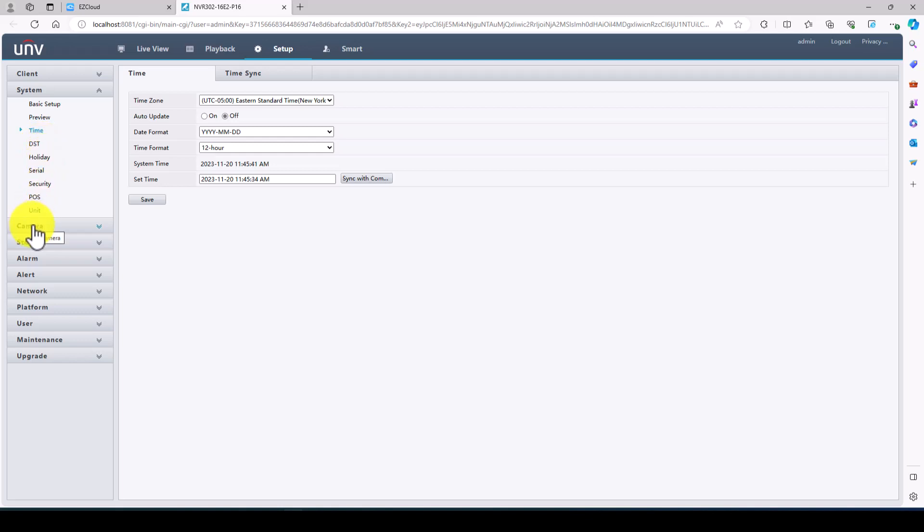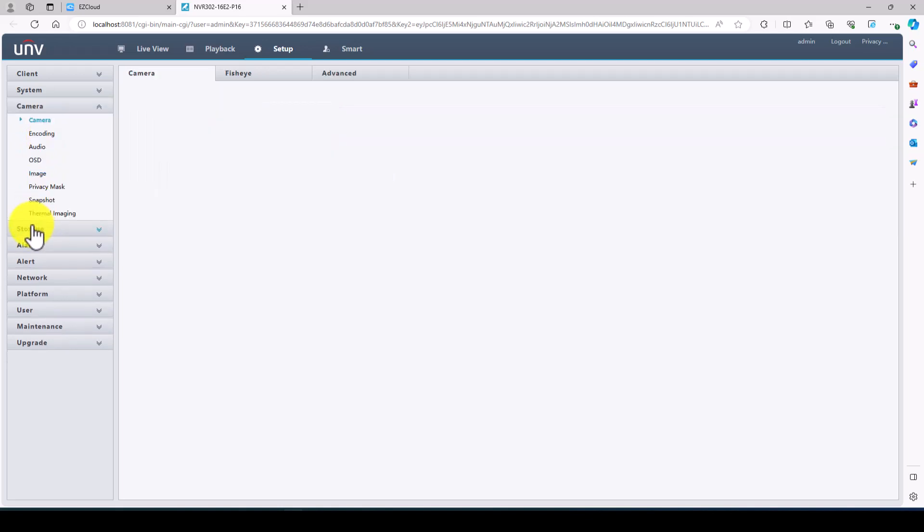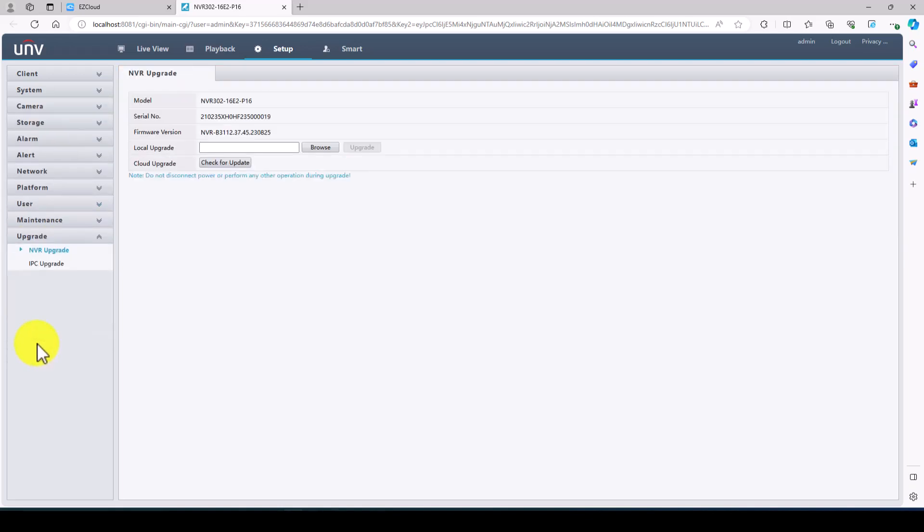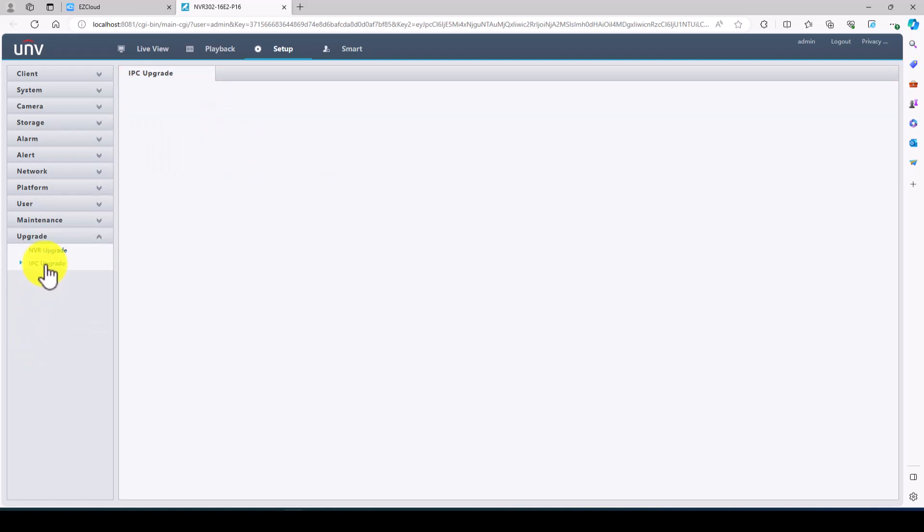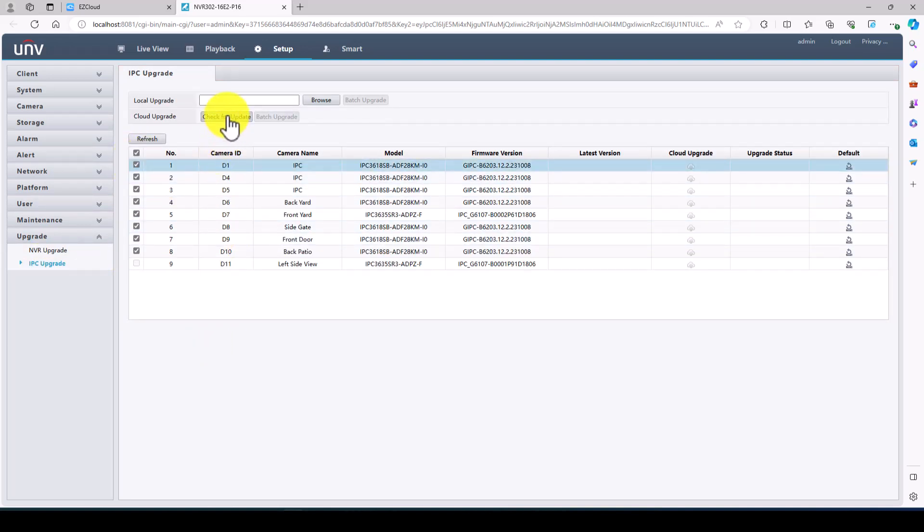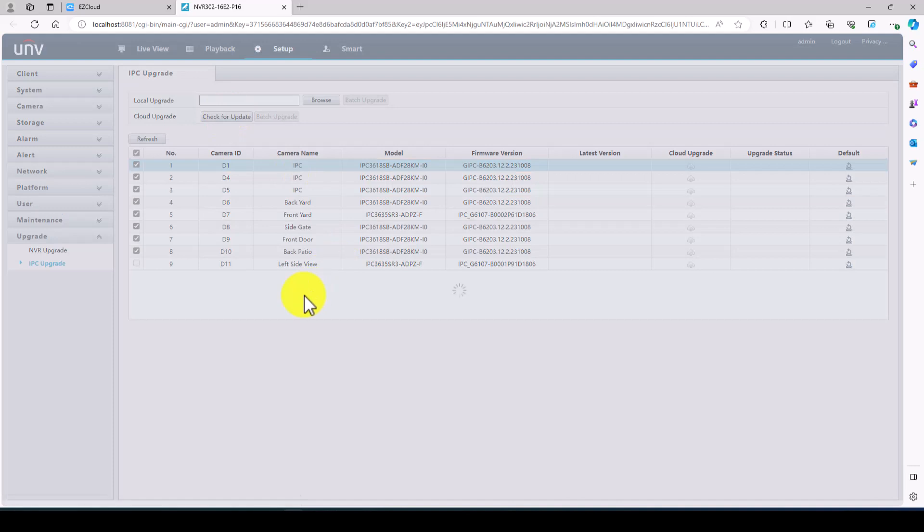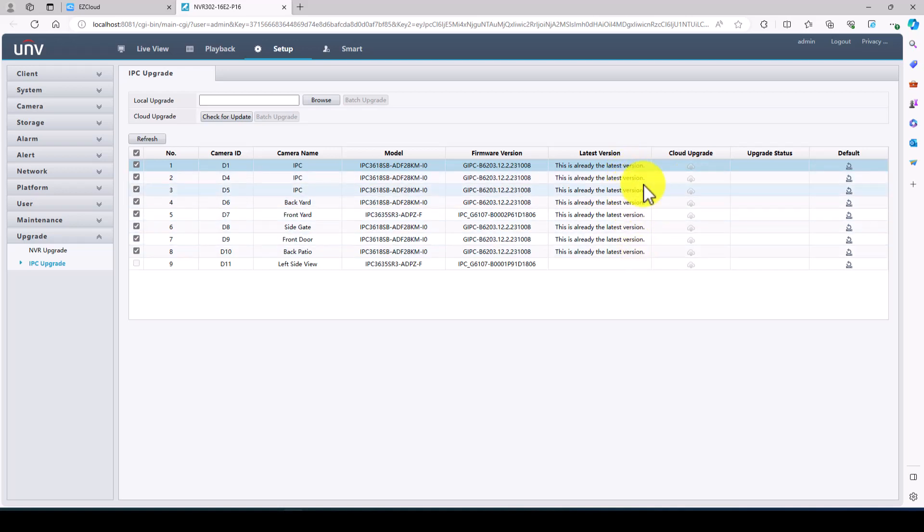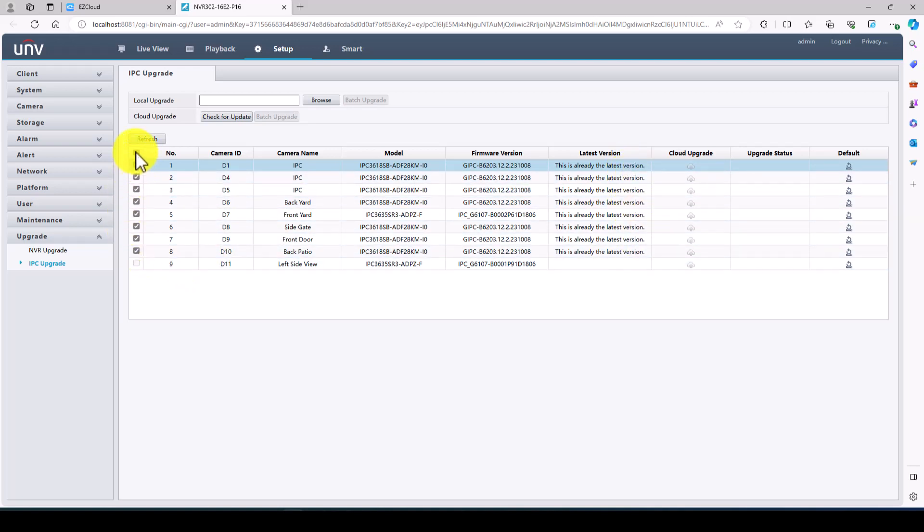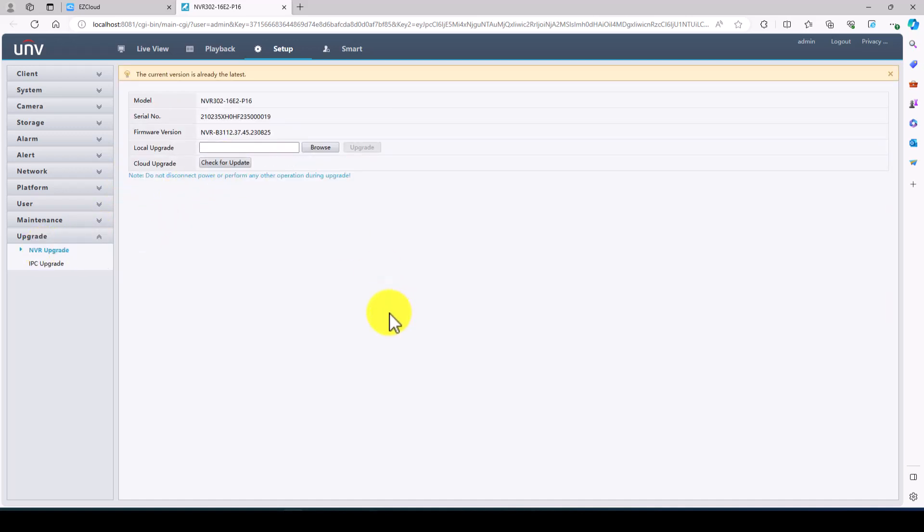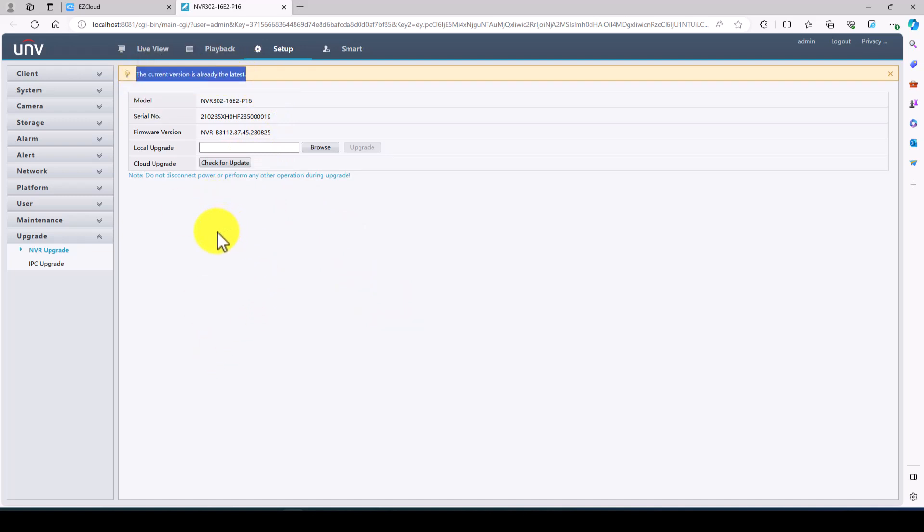Next thing I would generally do is go to upgrade. Go to IP camera upgrade. We're going to check all these cameras and see if there's any updates available. I have already updated all these cameras so it shows this is already the latest version on all of these cameras. Now we're going to also check the NVR to see if there's an NVR firmware upgrade. It shows this version is already the latest because I have already upgraded it.